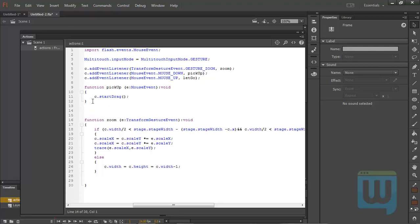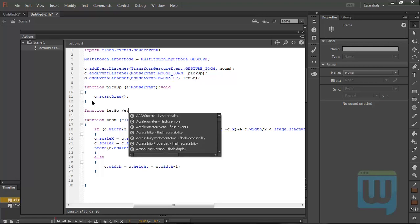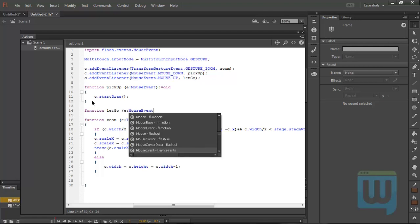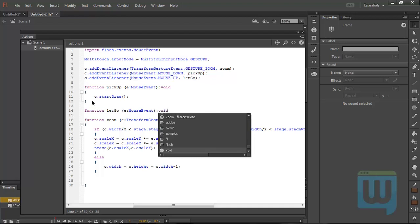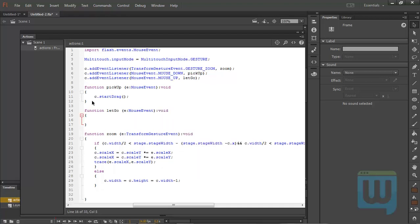Now let's define the letGo function the same way. Function letGo, event variable is a MouseEvent, return type void, then c.stopDrag. Semicolon, tender statement. Now let's test our movie.